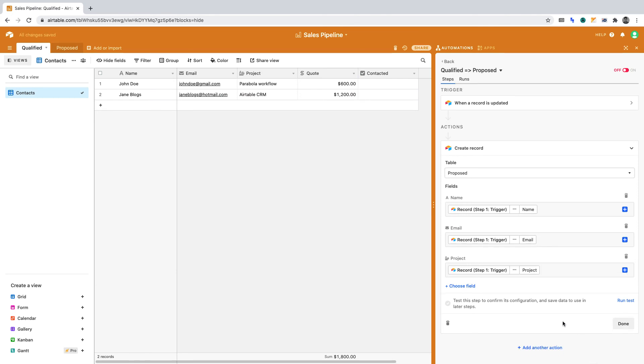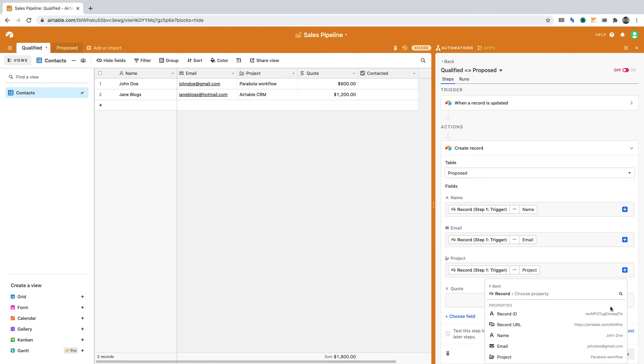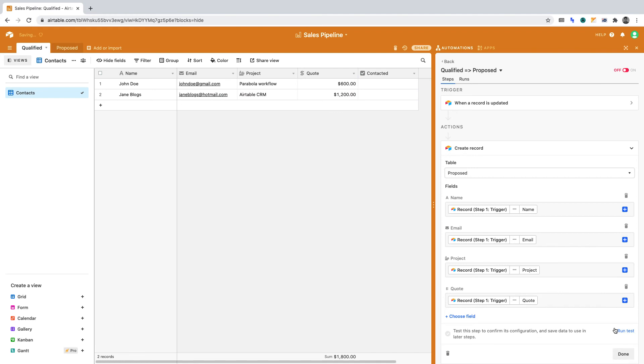And in the Proposed table, the fourth column is Quote. Again, if we click the plus sign, then select the record from step one, we can insert the quote.